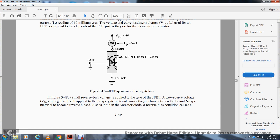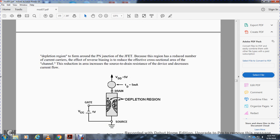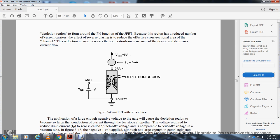Figure 3-48 shows a small reverse bias also applied to the gate. The negative-type material becomes a reverse-bias condition, causing a depletion region to form at the negative junction. This region of reduced current carriers reduces the cross-sectional area of the channel, increasing source-to-drain resistance and decreasing current flow.